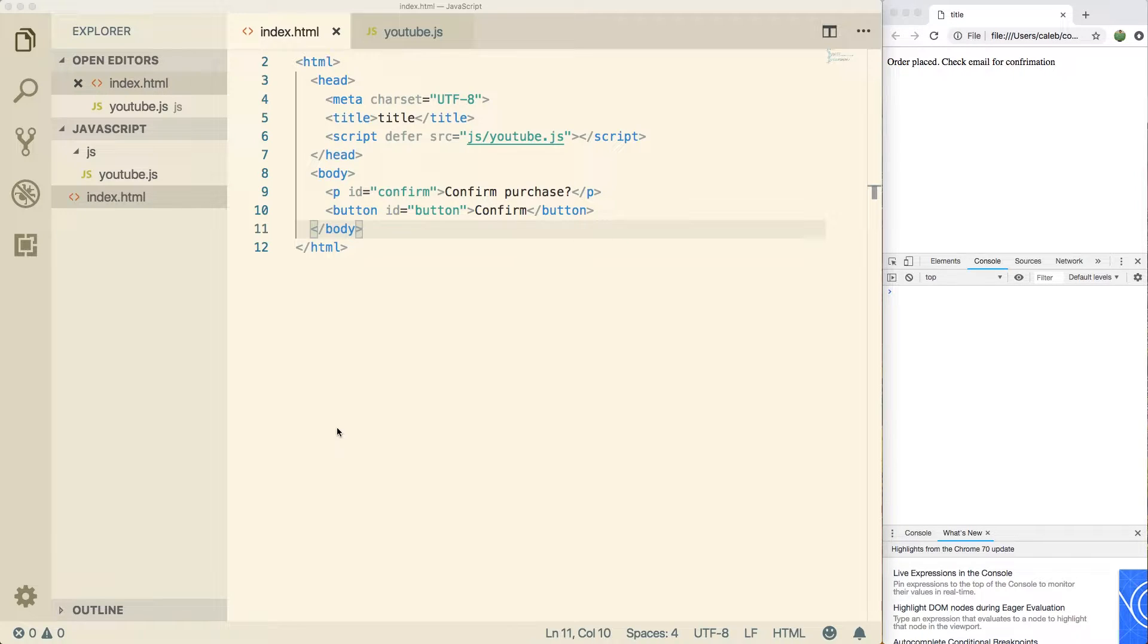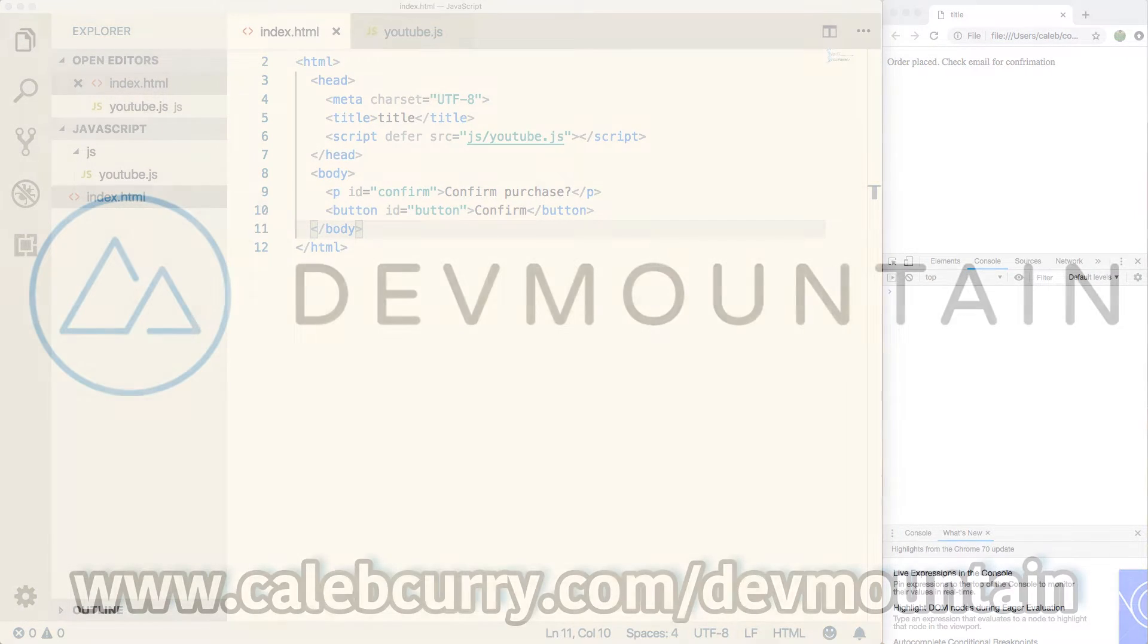Good job sticking through it so far. We got a lot to learn though and this is going to cover some of the basics in JavaScript. Before we start learning the basics though, I did want to give a shout out to our sponsor DevMountain.